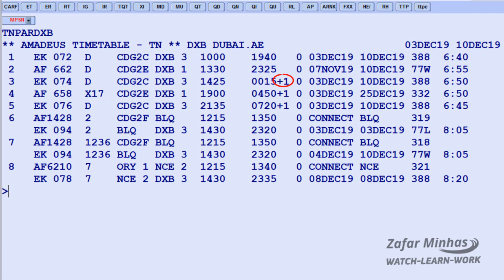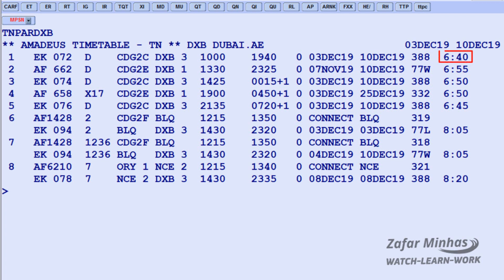Plus 1 after the arrival time means the flight arrives the next calendar day. This section shows the period of the year the flight is confirmed as running, the aircraft type, and the flying or elapsed time.